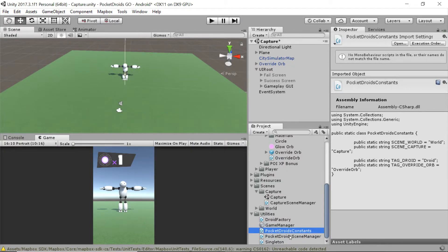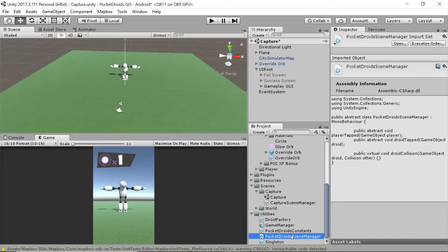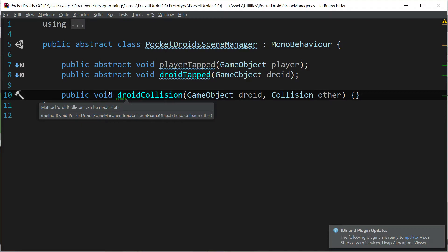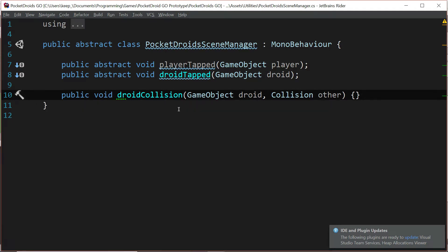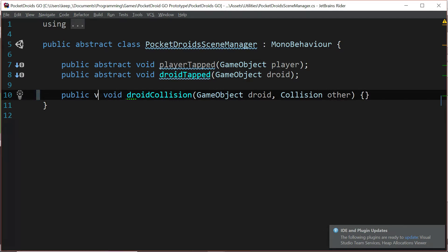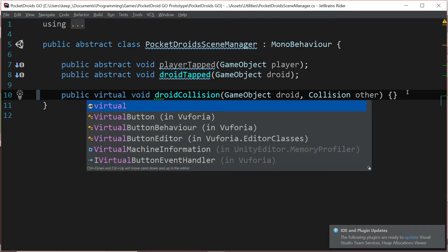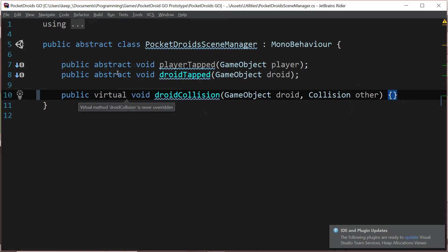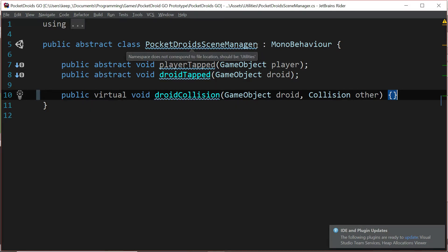Now we missed an important step in our pocket droid scene manager, so let's fix that before it becomes a problem. Double click the pocket droid scene manager file to open it up in your IDE. In this public void droid collision, we need to add a keyword — that keyword is going to go in between public and void, and we're going to say virtual. Basically what this means is it's got a declaration, but we can override it later. If we had made it abstract like these other ones, it would be required for every class that inherits from the pocket droid scene manager class. Whereas virtual, we've got a default declaration and we can always update it. Save the file and go back to Unity.